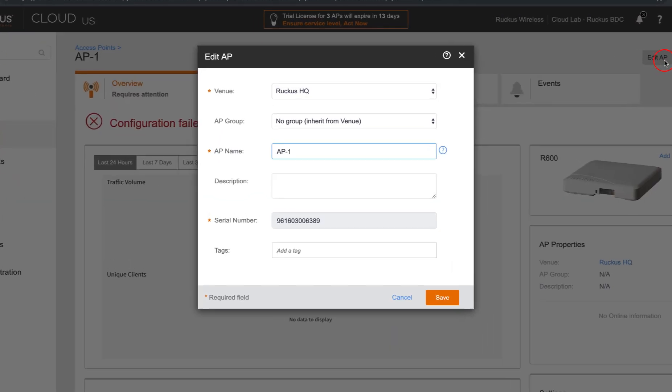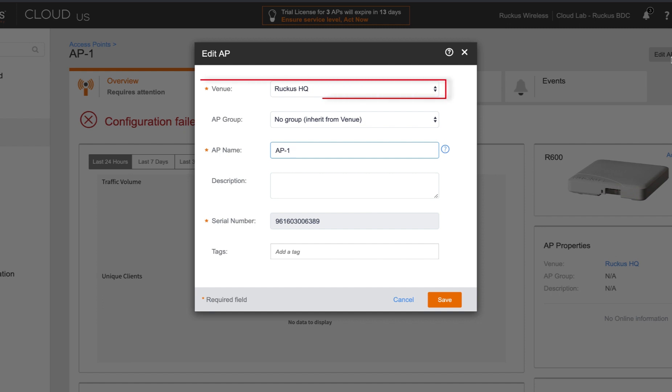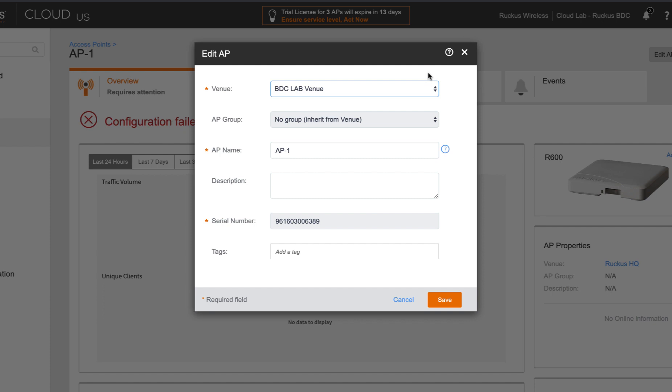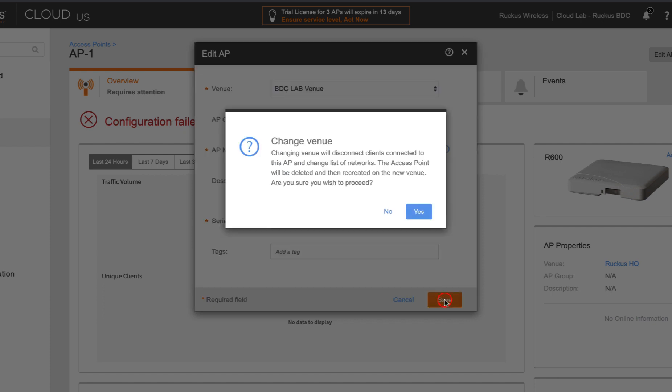And from the edit AP screen, we can see the venue up top here. We can actually click on that venue. And here we see BDC lab venue. That's our Bangalore data center lab. We're going to go ahead and move it there. And then we'll just click on save.